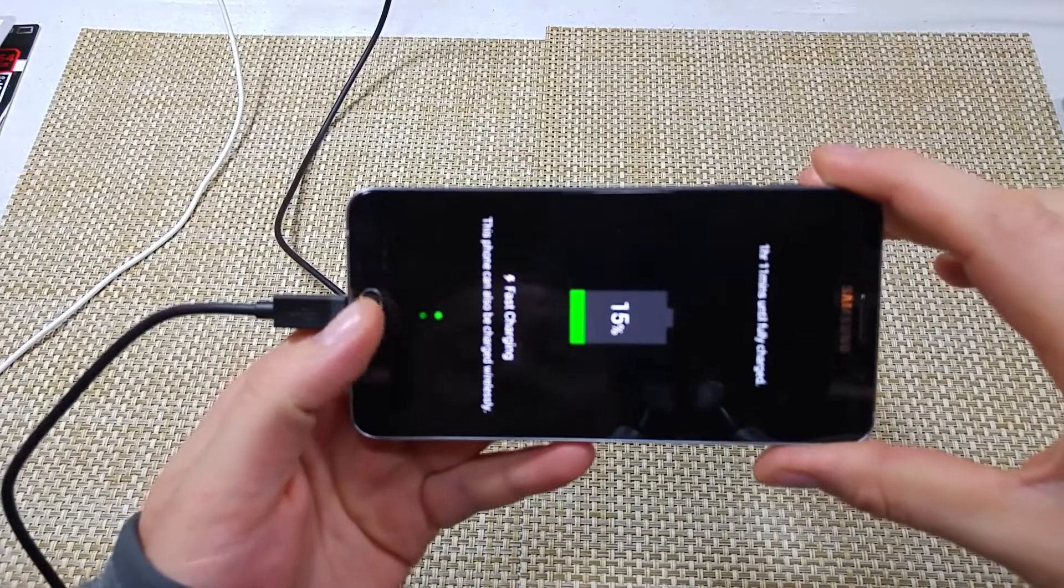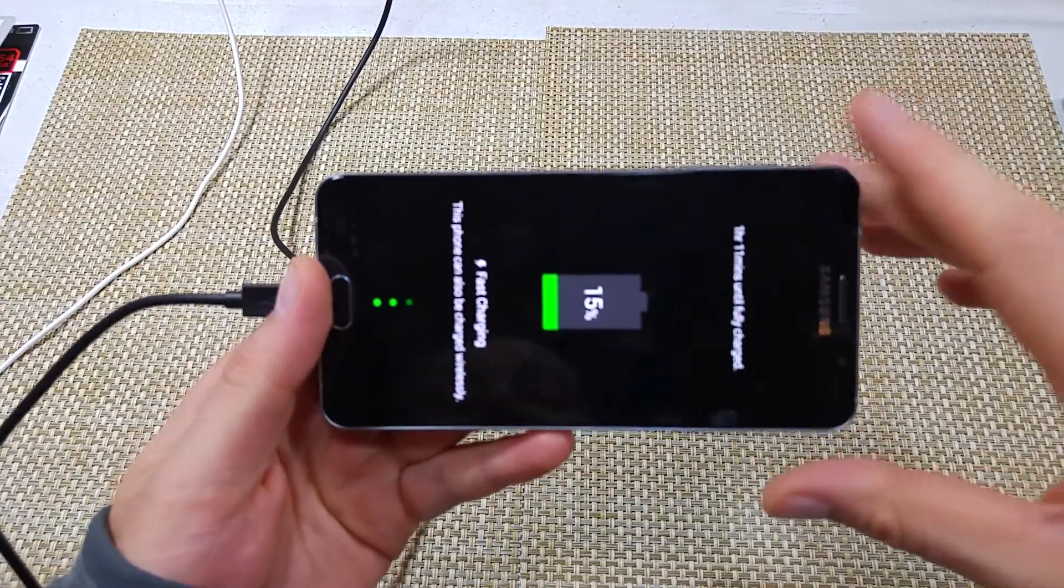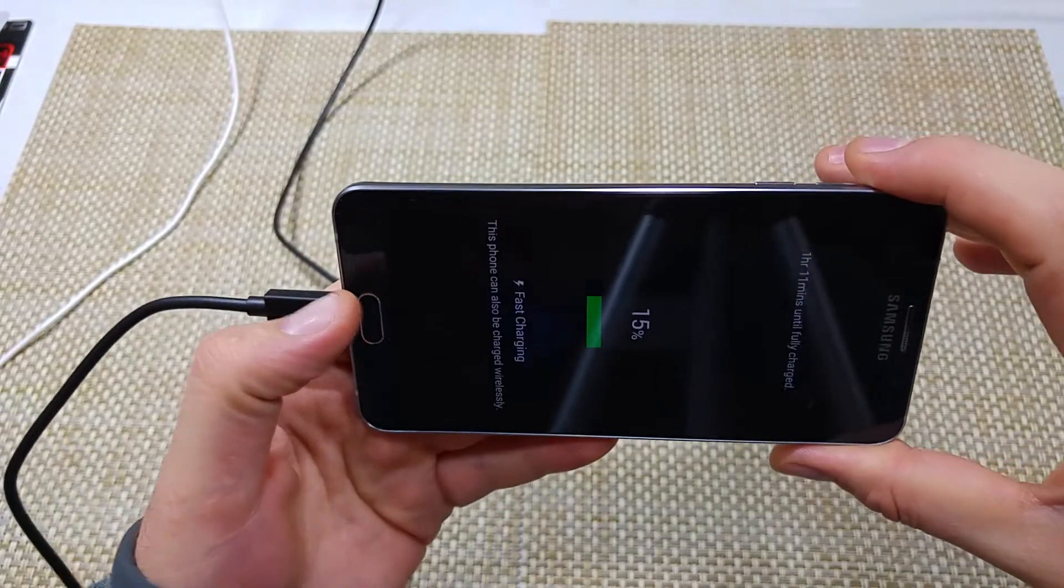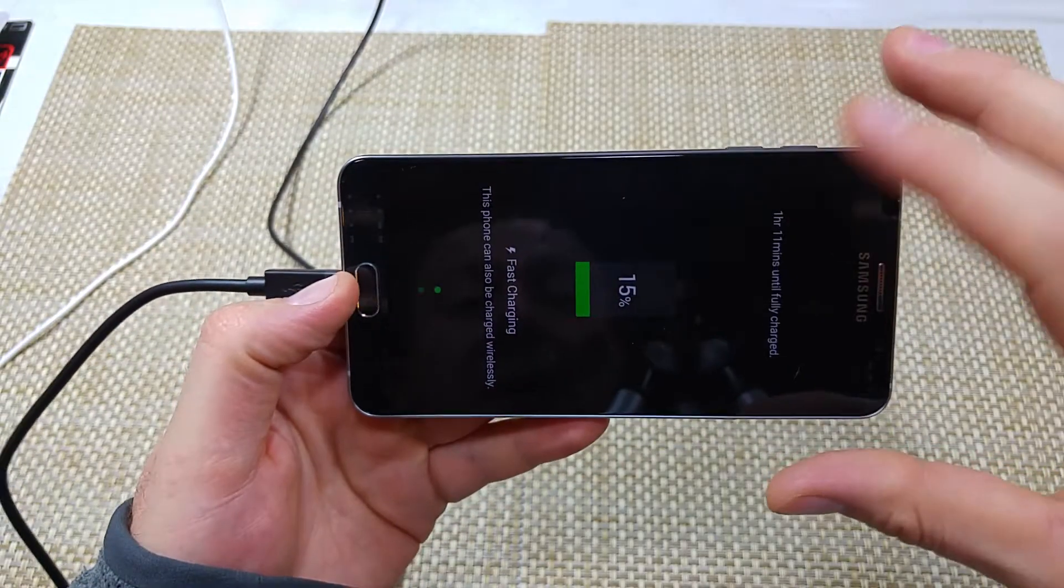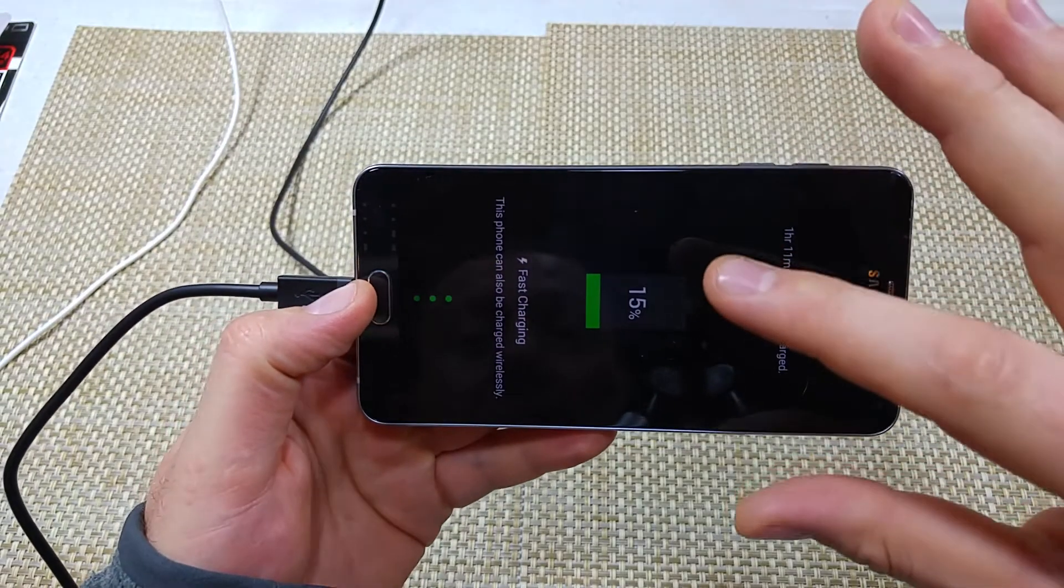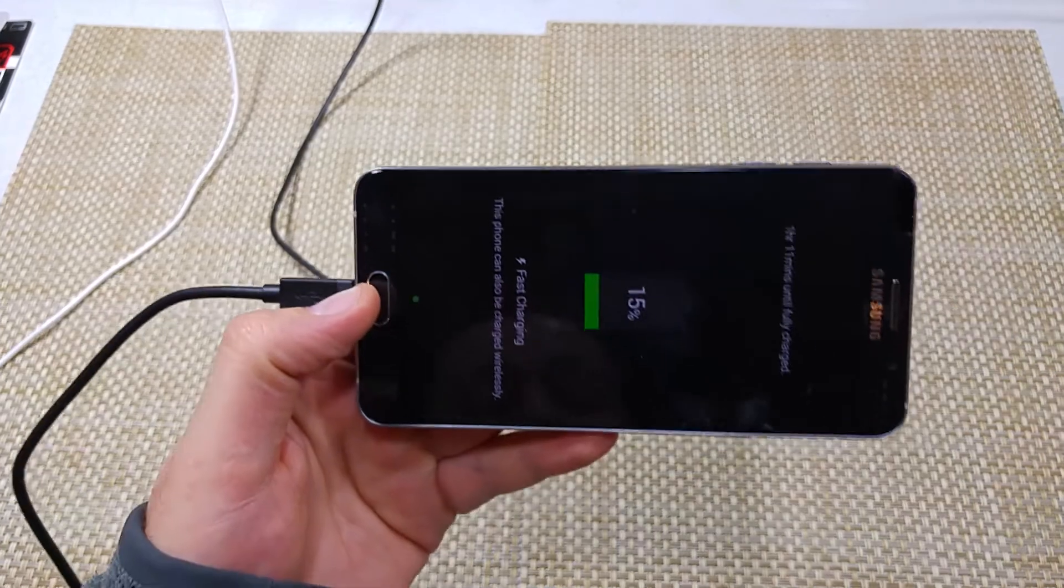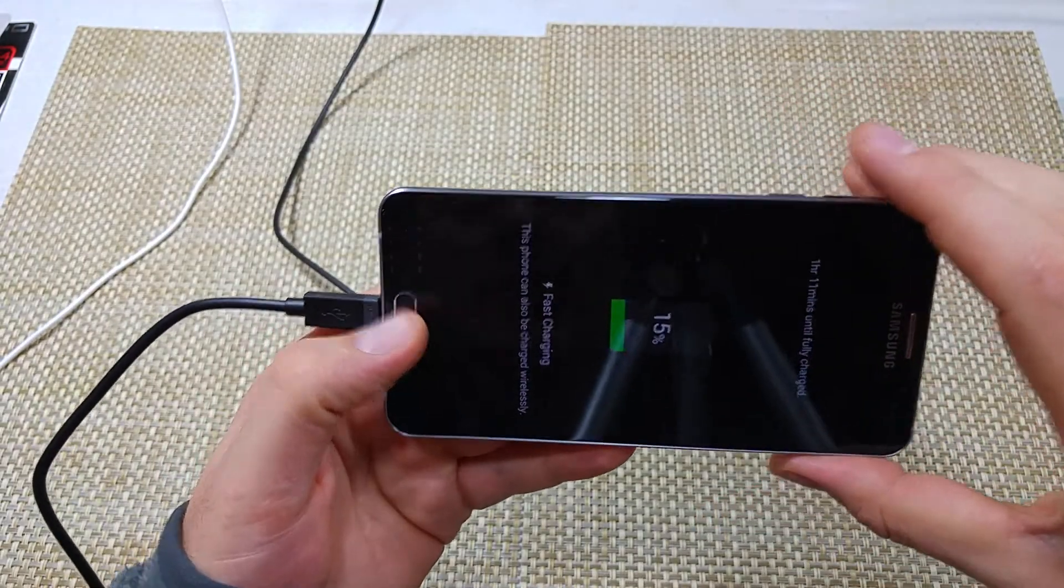This is a quick informational video. I got the Samsung Galaxy Note 5 and I'm going to show you how to wipe cache partition. Now to do the wipe cache partition, the phone has to be turned off and what you're going to do is